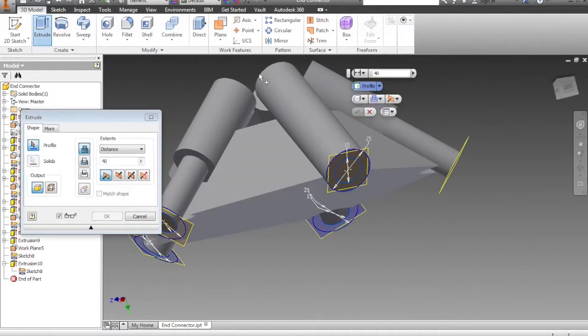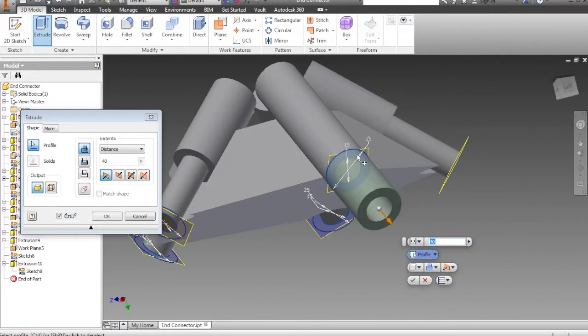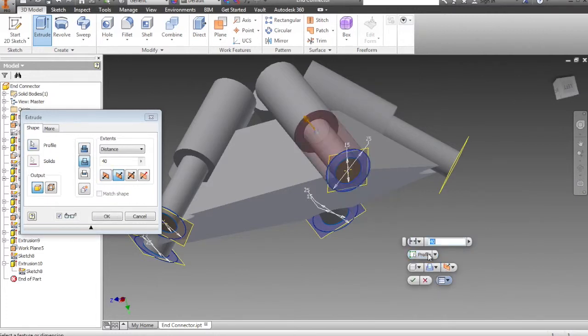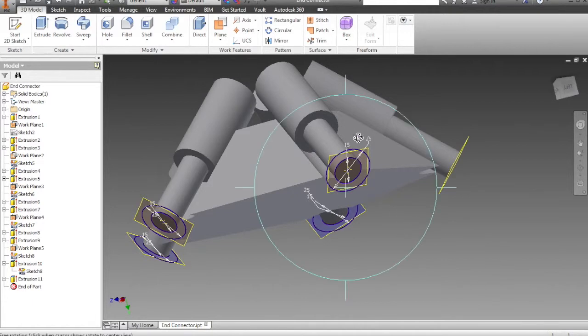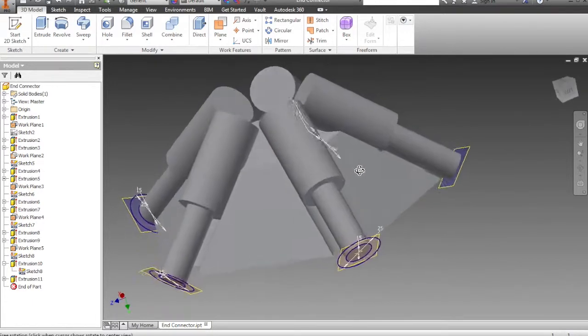And extrude or cut this outside circle away. It's going to be 40 millimeters and OK. That will give you the stepped block which looks like this.